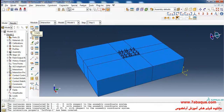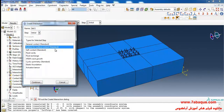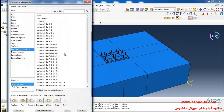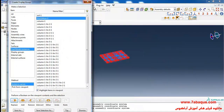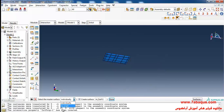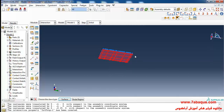In the next step I'll click on create interaction. From here select surface-to-surface contact and continue. From here I'll select by angle, click here, and in this manner the bottom surface of the foundation is selected.